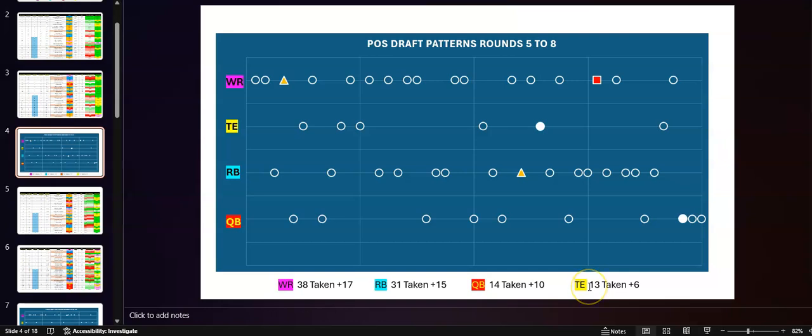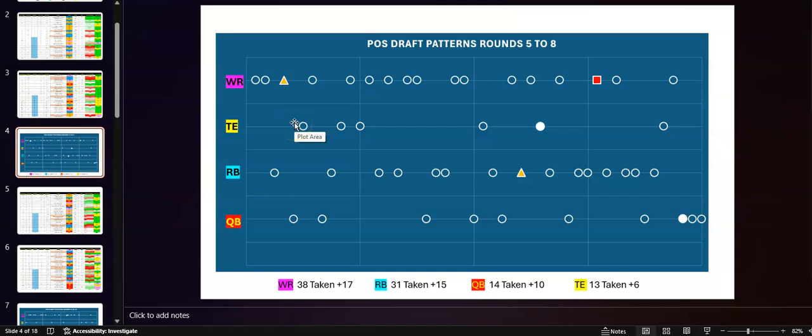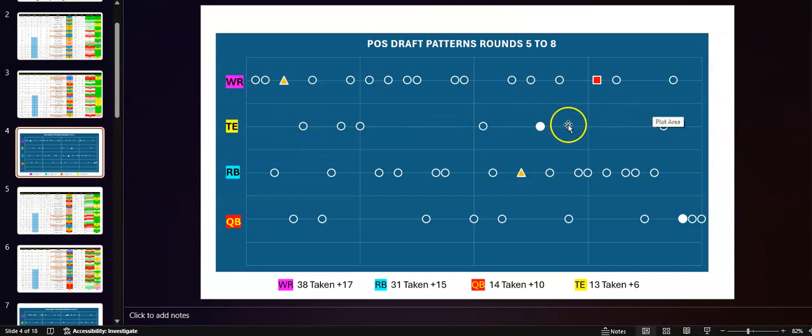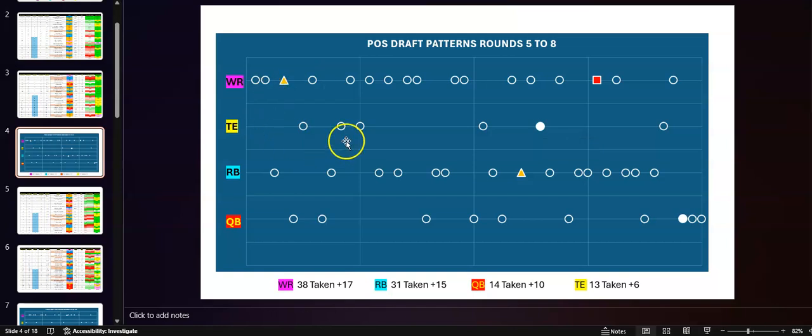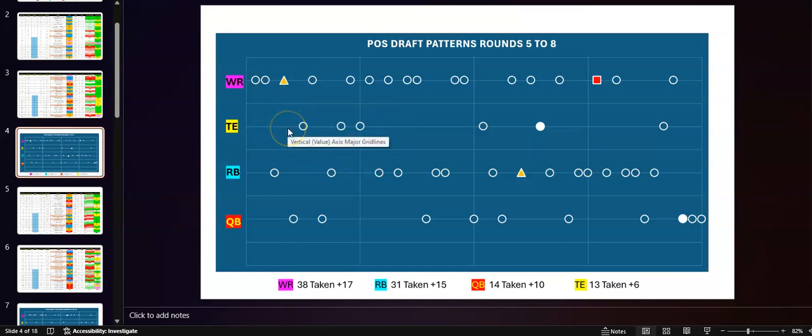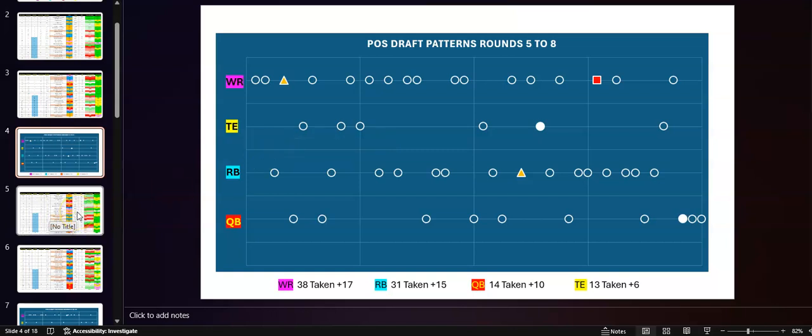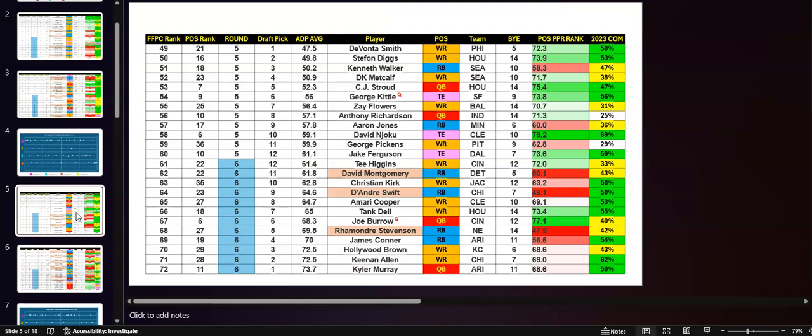Tight ends? Tight ends have slowed down. So, the public is thinking the Top 7, and then you can wait a little bit, and the next 6 are grabbed. So, the Top 12 are gone by Round 7. If you're waiting on tight ends, it looks to me like Round 5 is about as late as I want to wait to try to grab my tight end one.